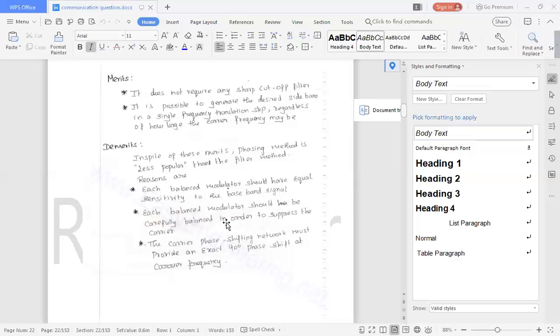In this video, I discussed merits and demerits of the SSBSC signal. Thank you.